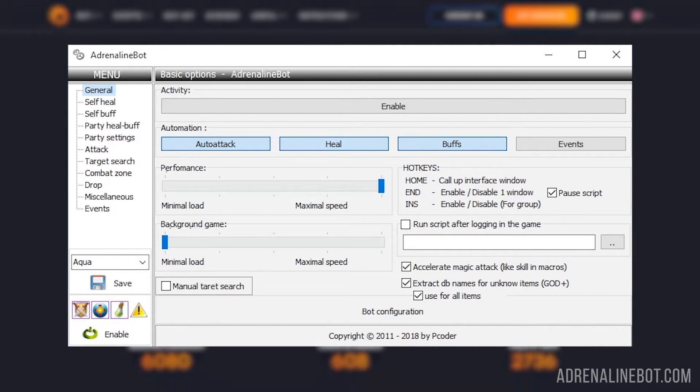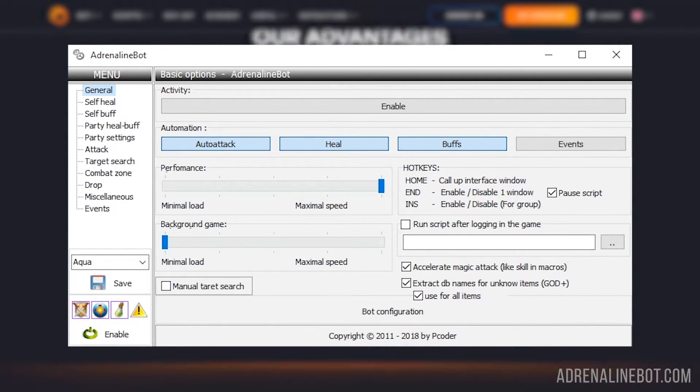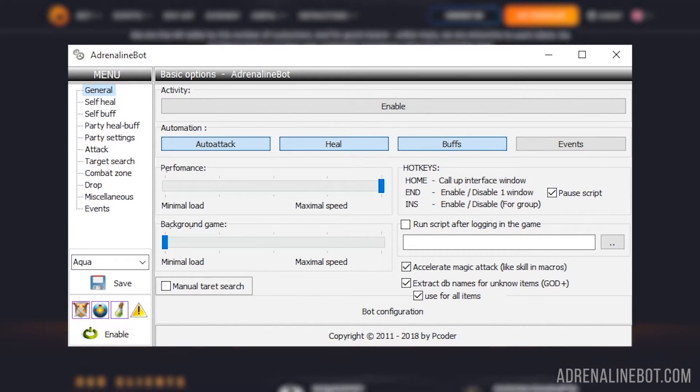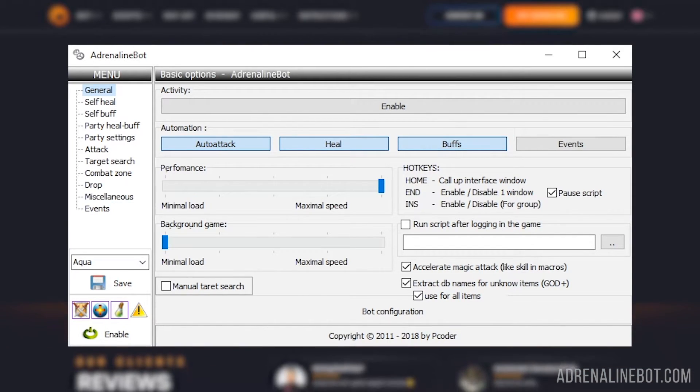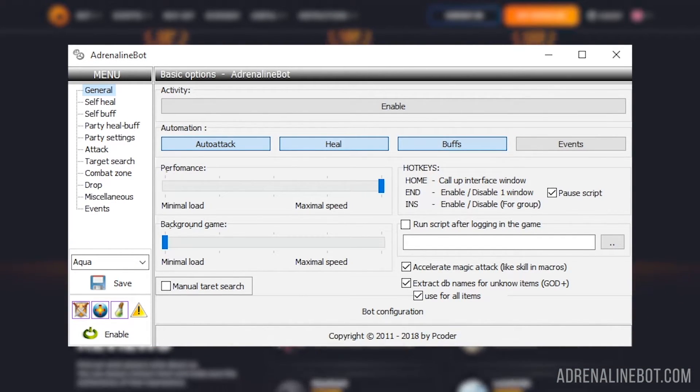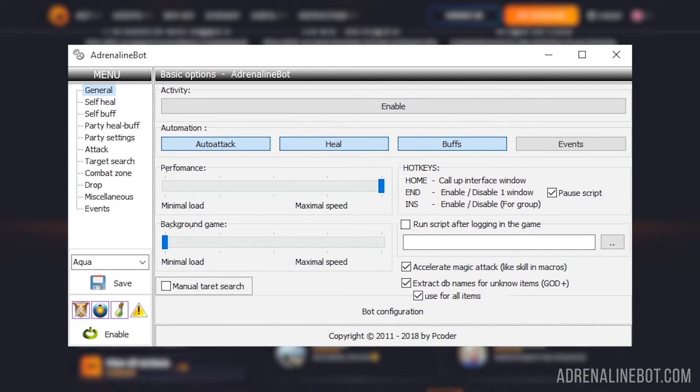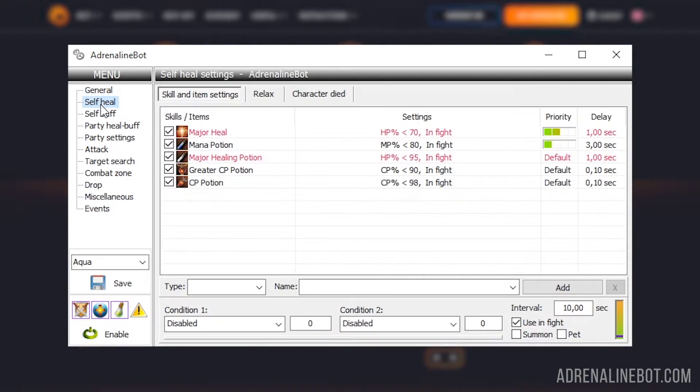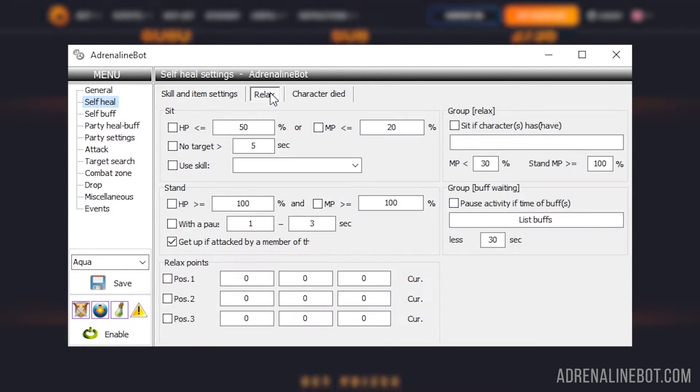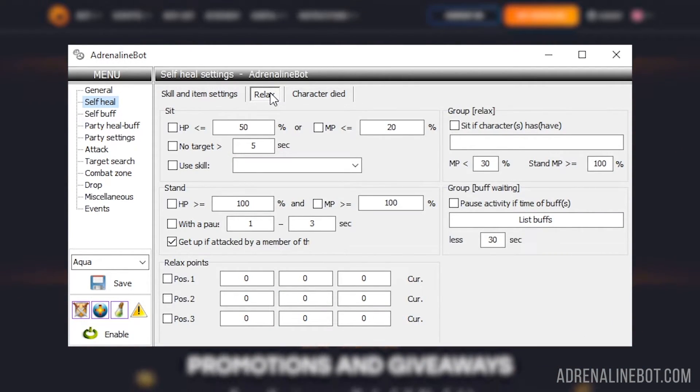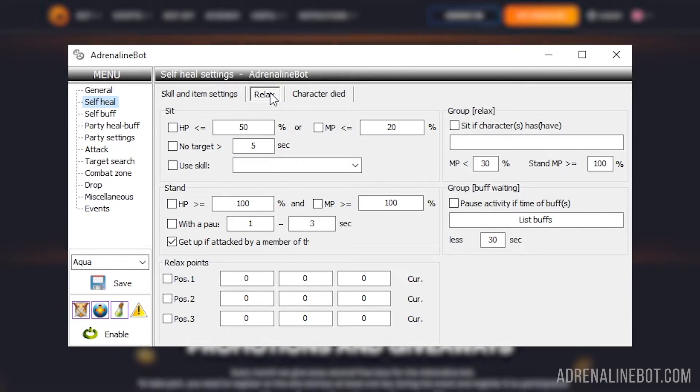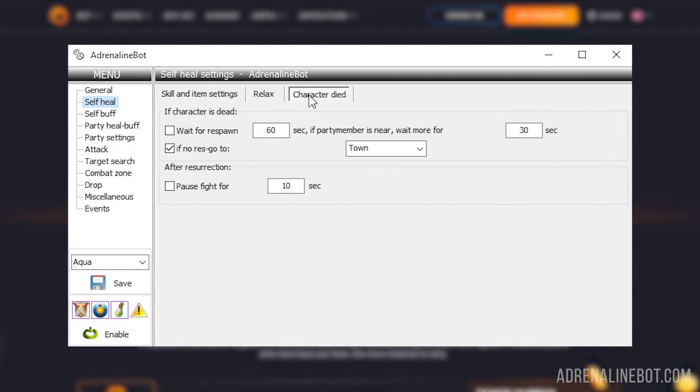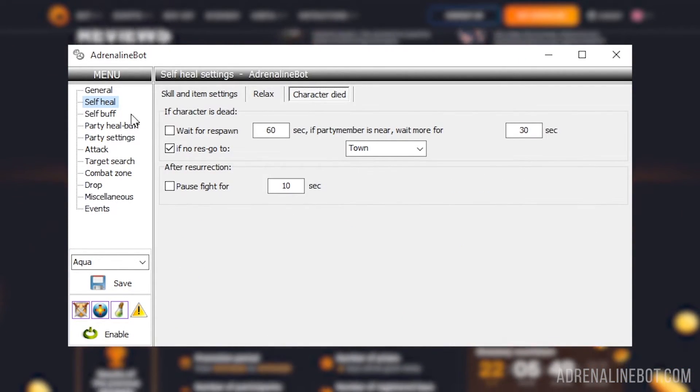We will not go into detail about all the settings pages in this video. You can find detailed instructions for all settings on our channel in a separate playlist. But let's briefly articulate why all these tabs are needed. Self heal - here the list of skills and items for healing is configured. The logic related to the regen when we just sit down and wait and our actions in case of the death of the character are also configured here.